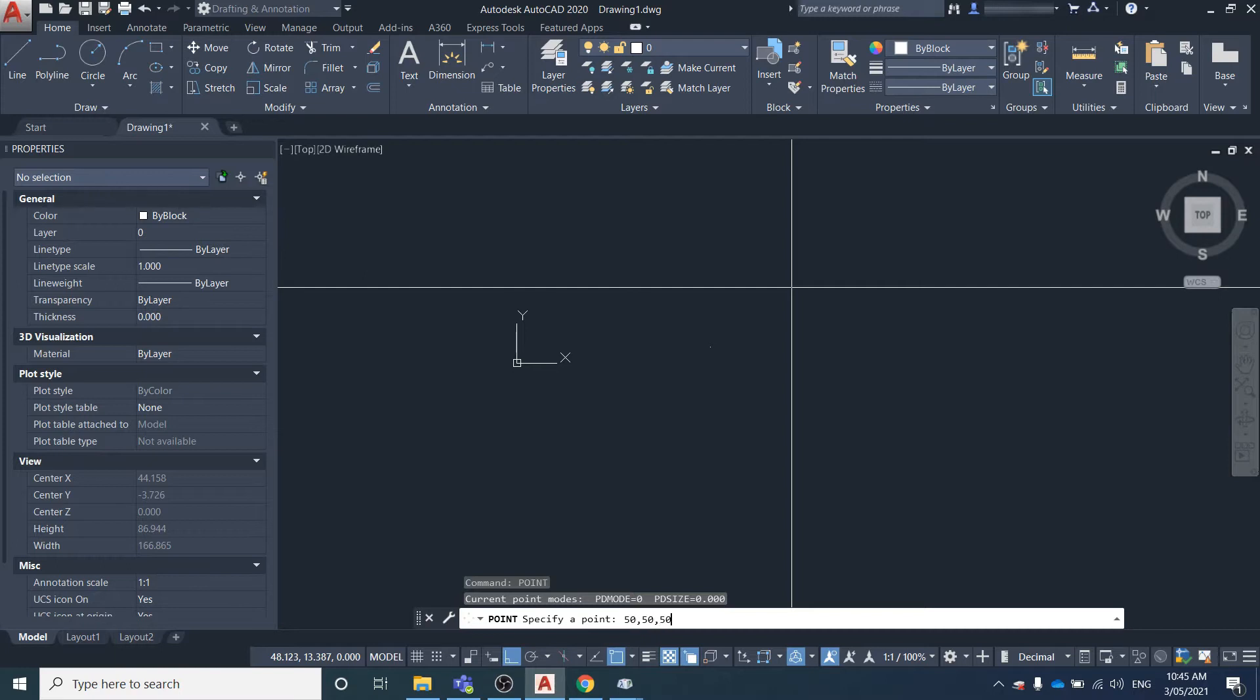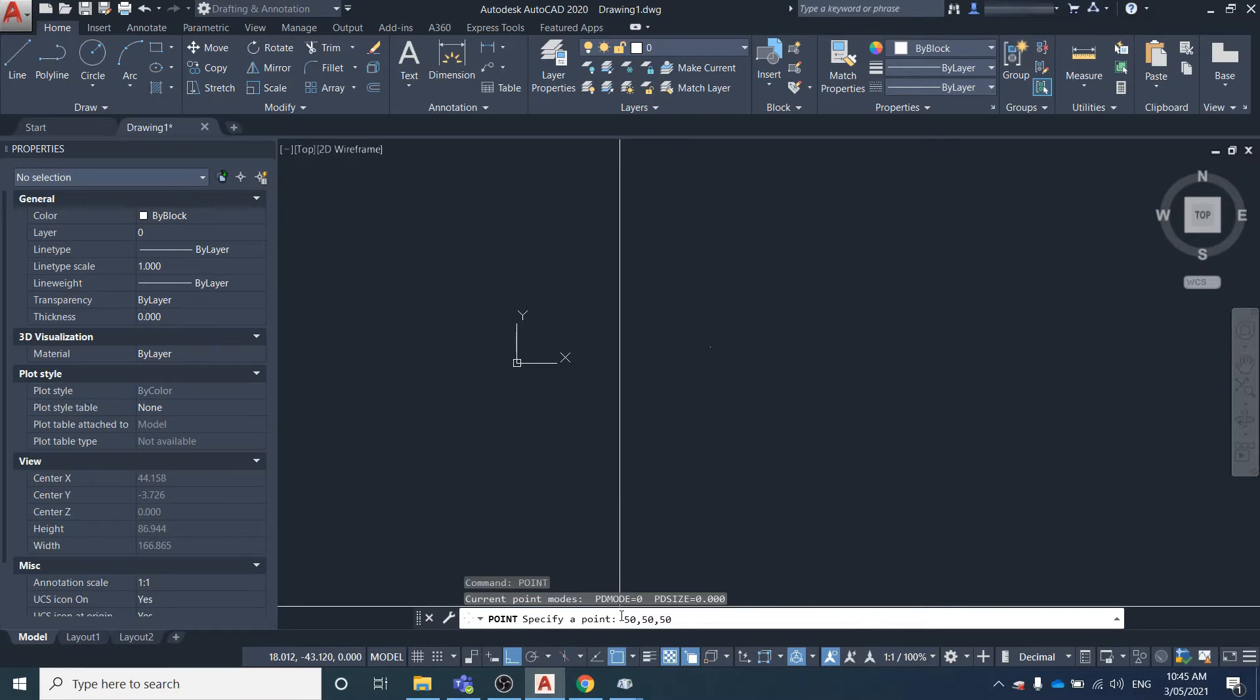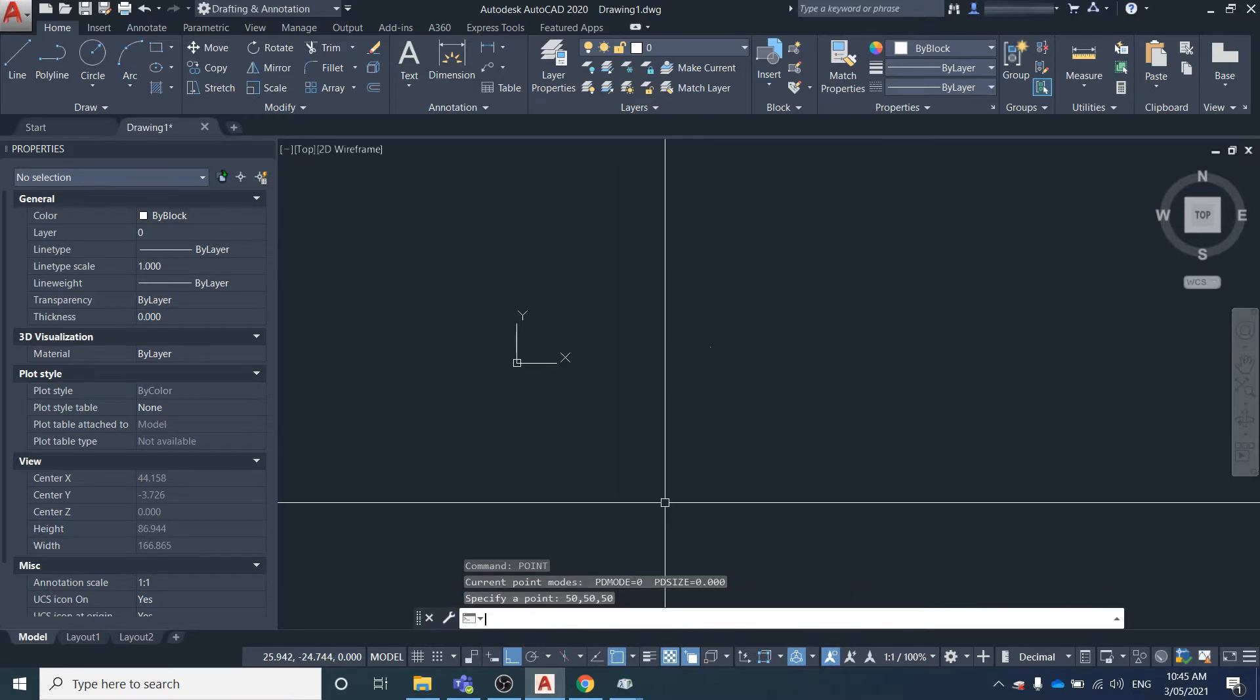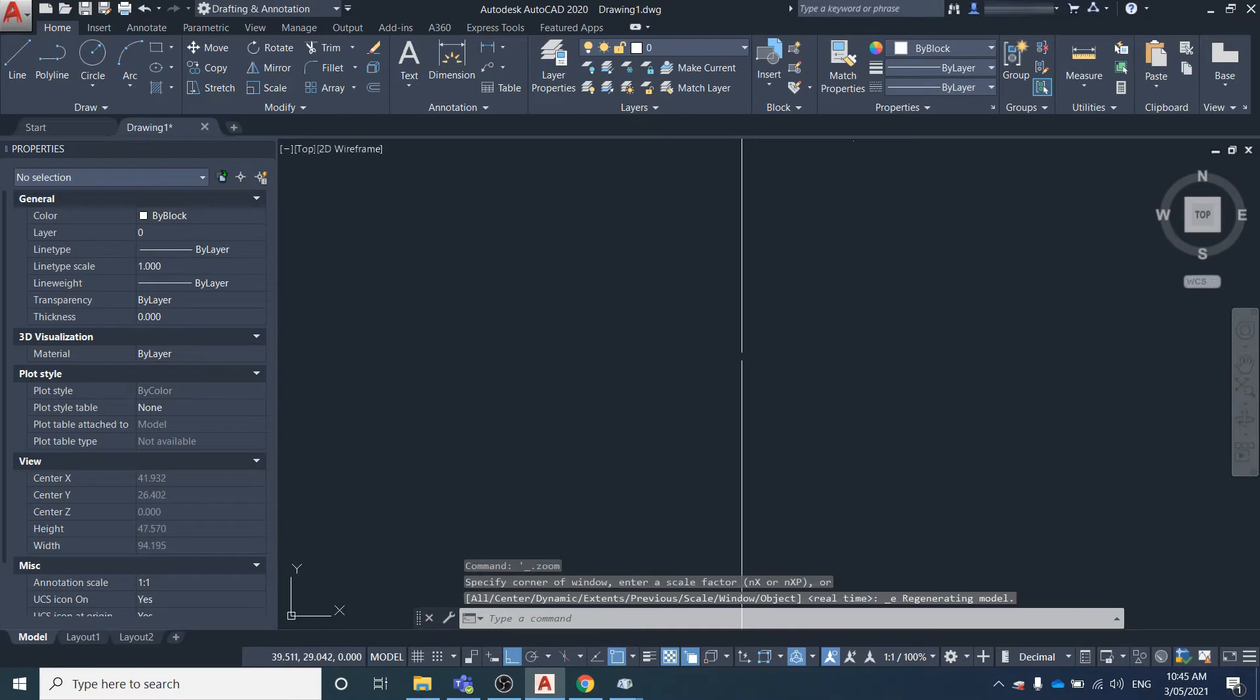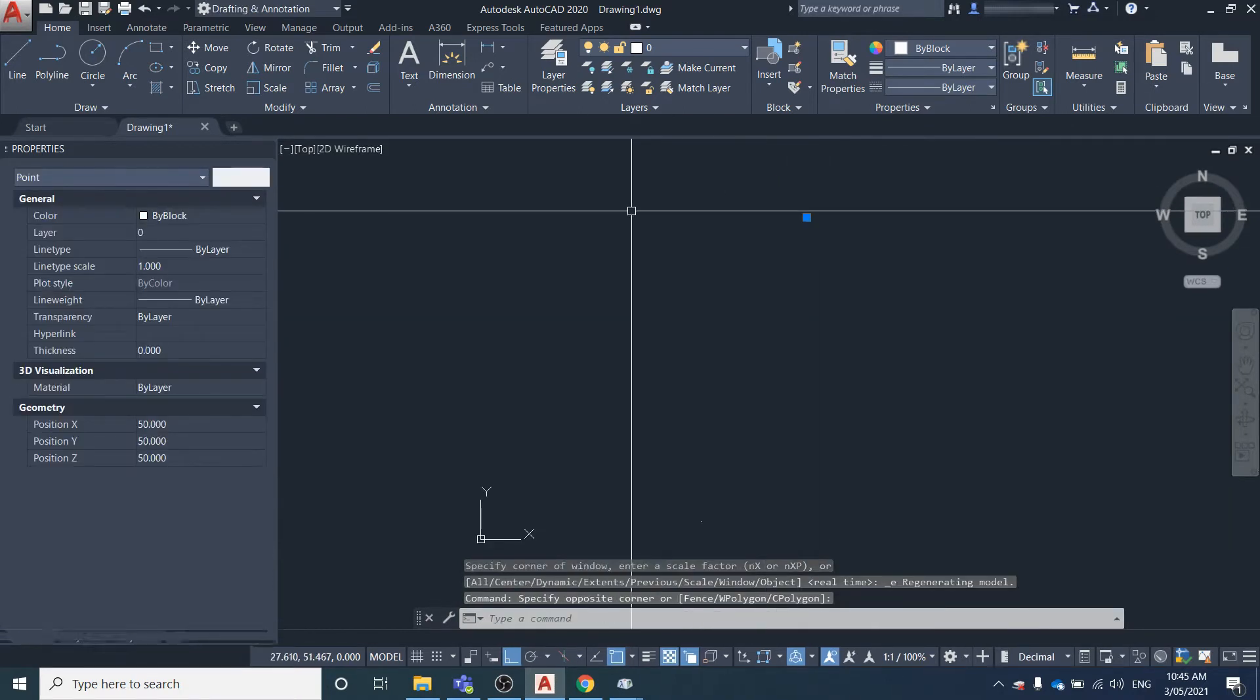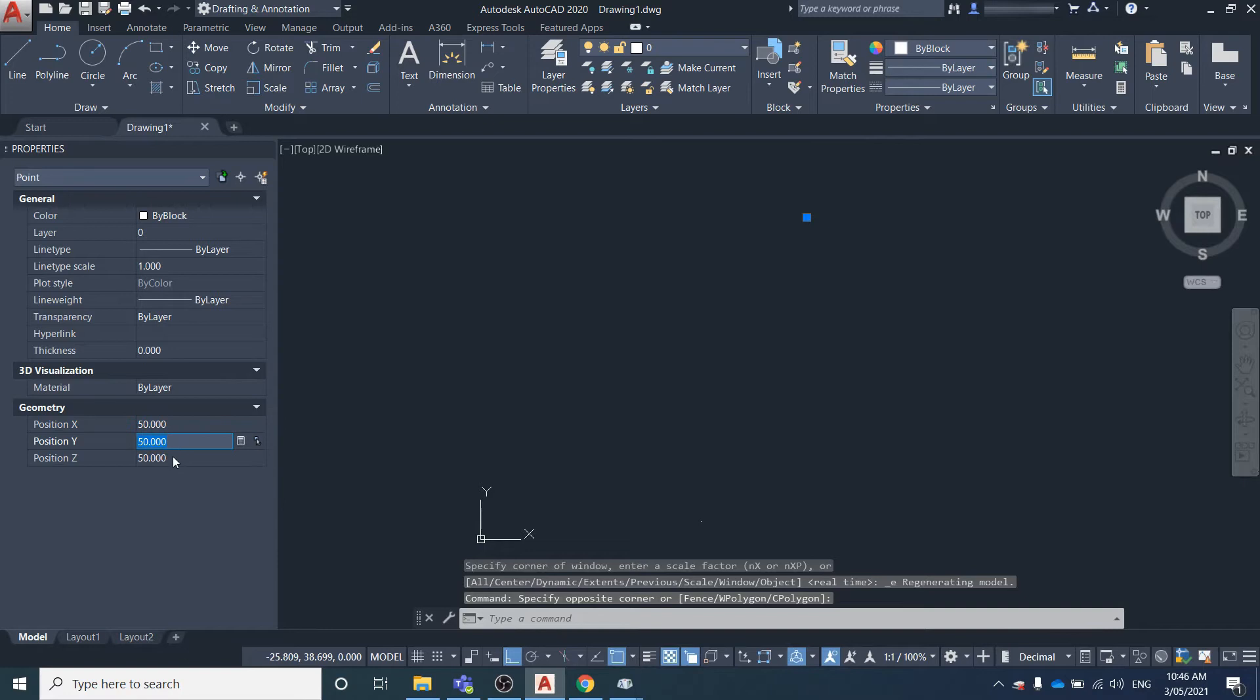We're going to create a point at an easting of 50, a northing of 50, and an elevation of 50. Hit enter, zoom to extents, and we've got this point here at 50, 50, 50.